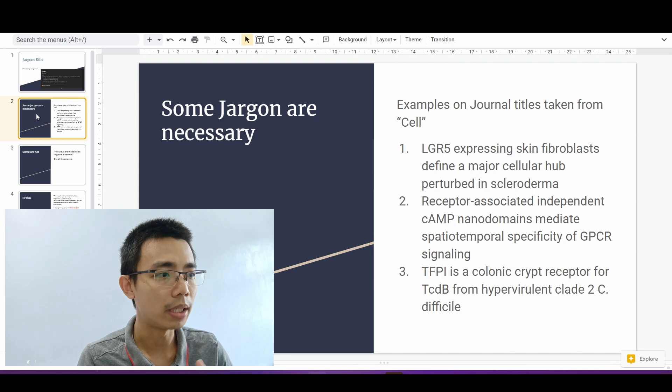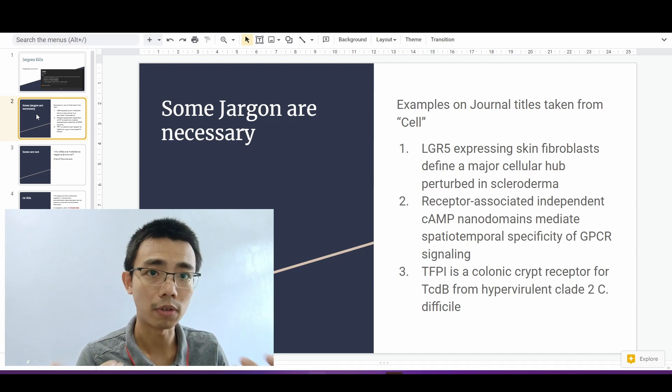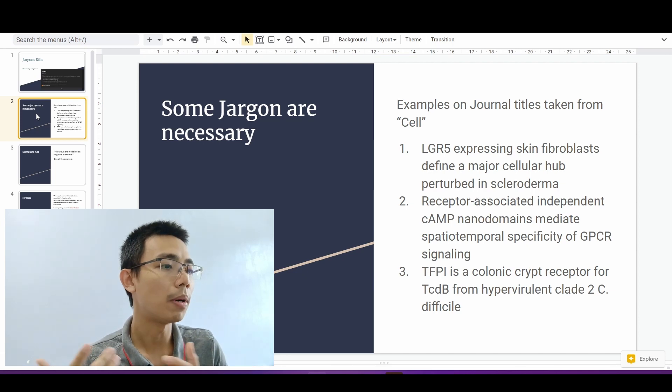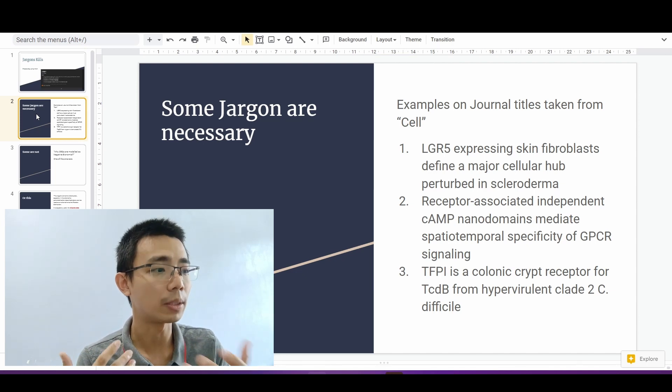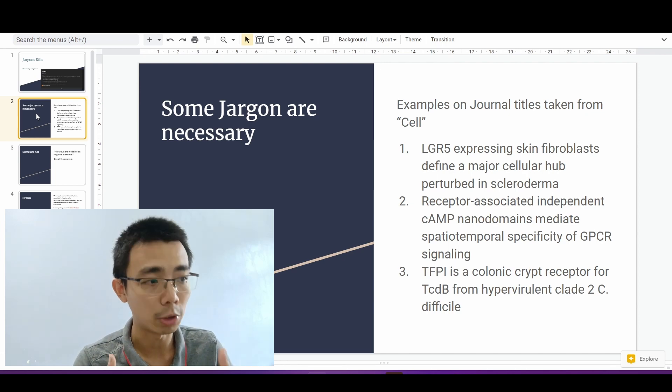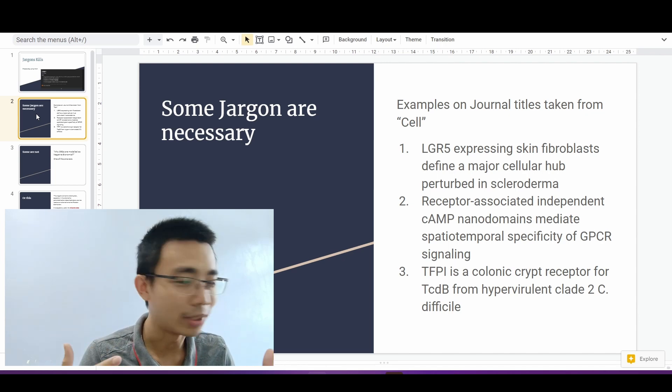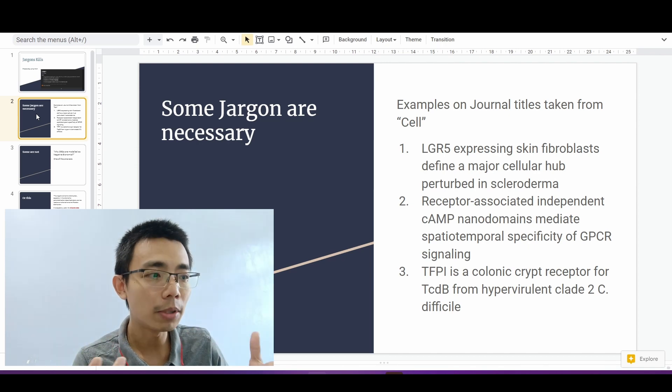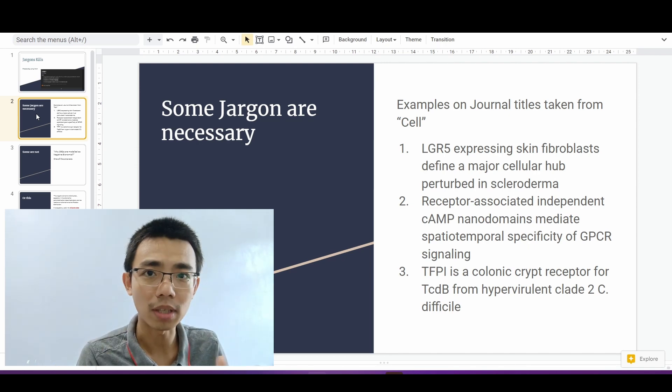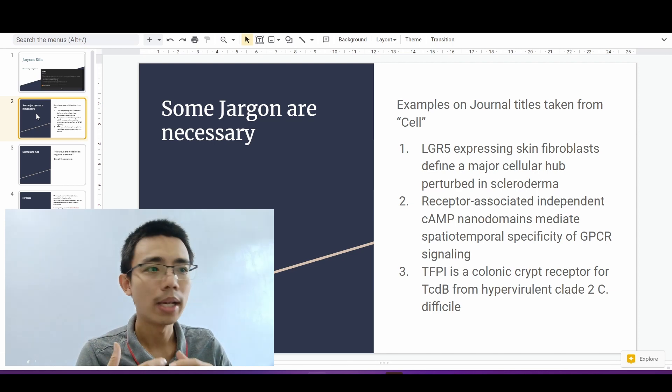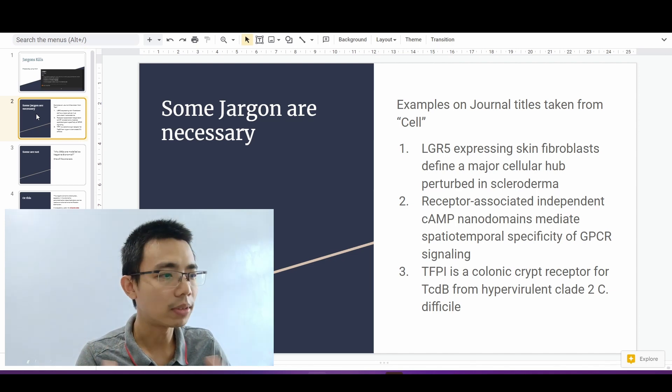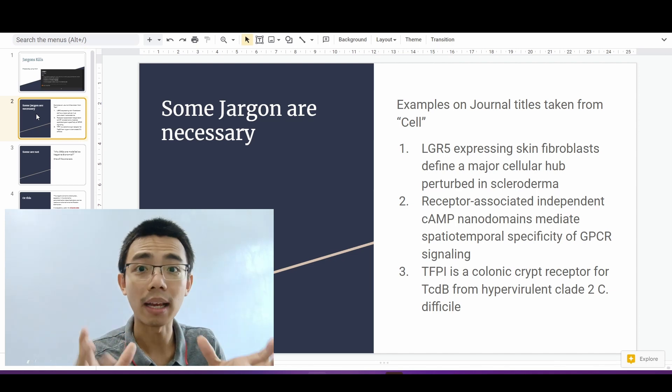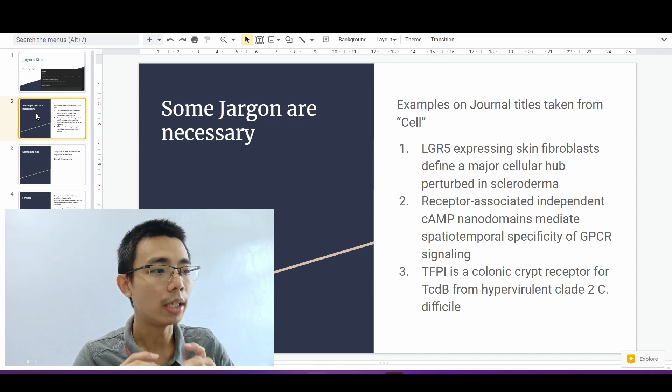So I'll give a few examples here for journal titles taken from the Cell publisher. For example, LGR5 expressing skin fibroblasts define a major cellular hub perturbed in scleroderma. It is able to communicate the whole 10 pages article, what they have found, what they're trying to do and what are the novelty within like a 10 or 20 words title.